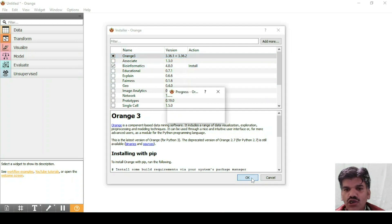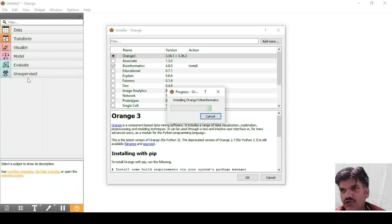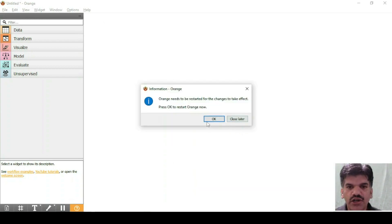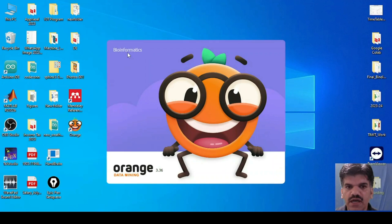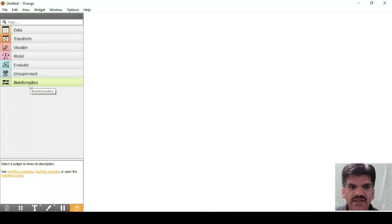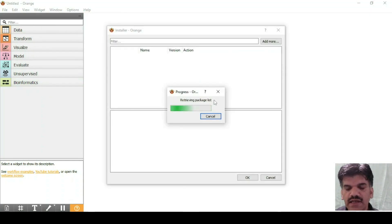Let's say I click on Bioinformatics and click Install. It will install 'Orange 3 Bioinformatics' and take some time. After that, a new Bioinformatics tab will appear alongside Data, Transform, Visualize, Model, Evaluate, and Unsupervised. Orange needs to be restarted for the changes to take effect — press OK to restart. Now you can see the Bioinformatics tab has been installed successfully and the widgets are available.